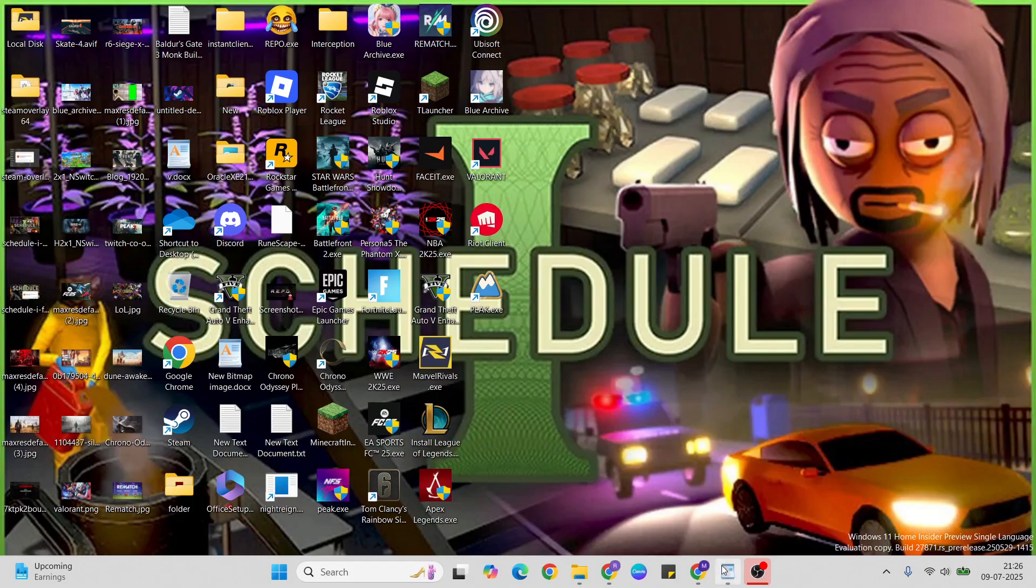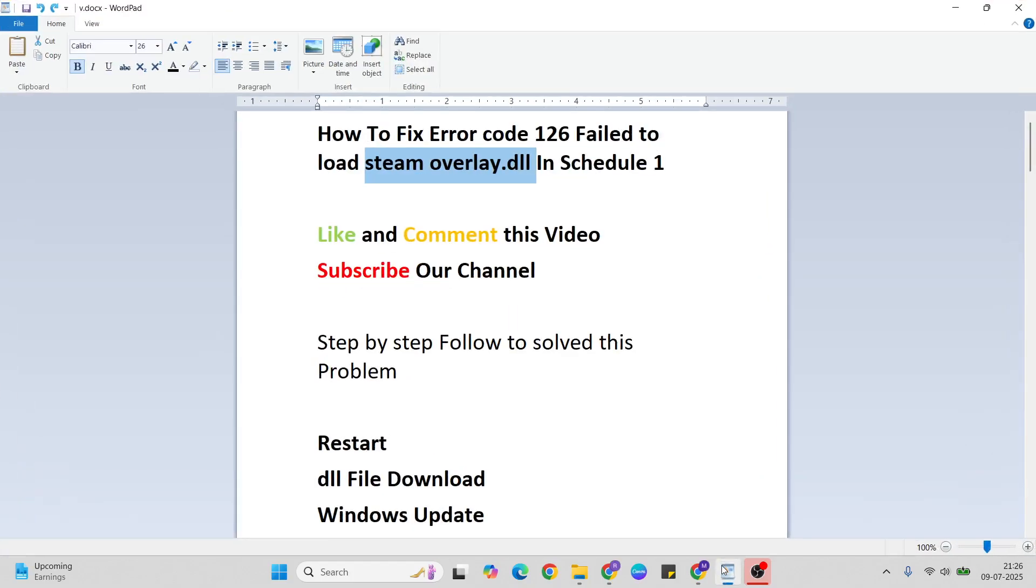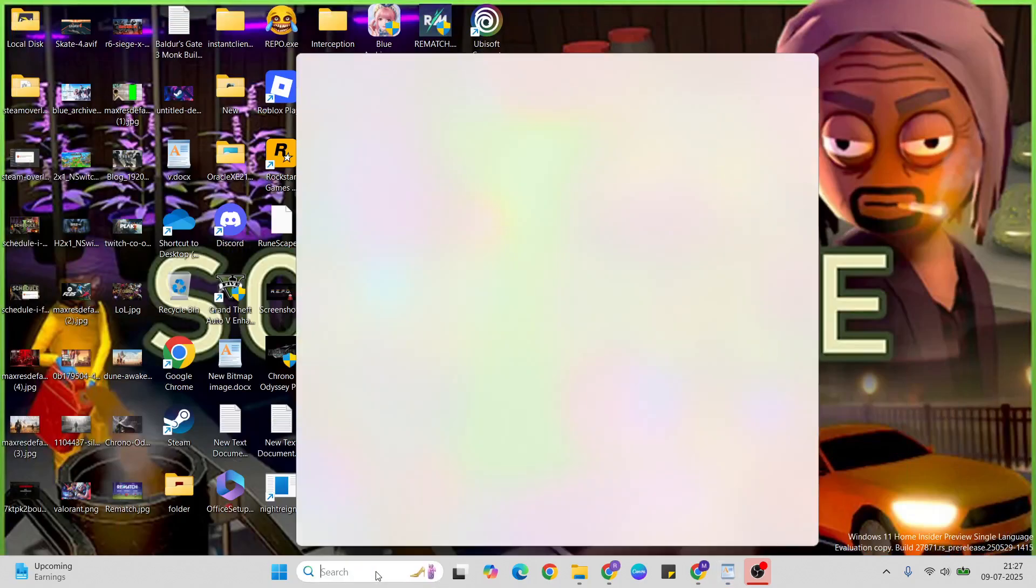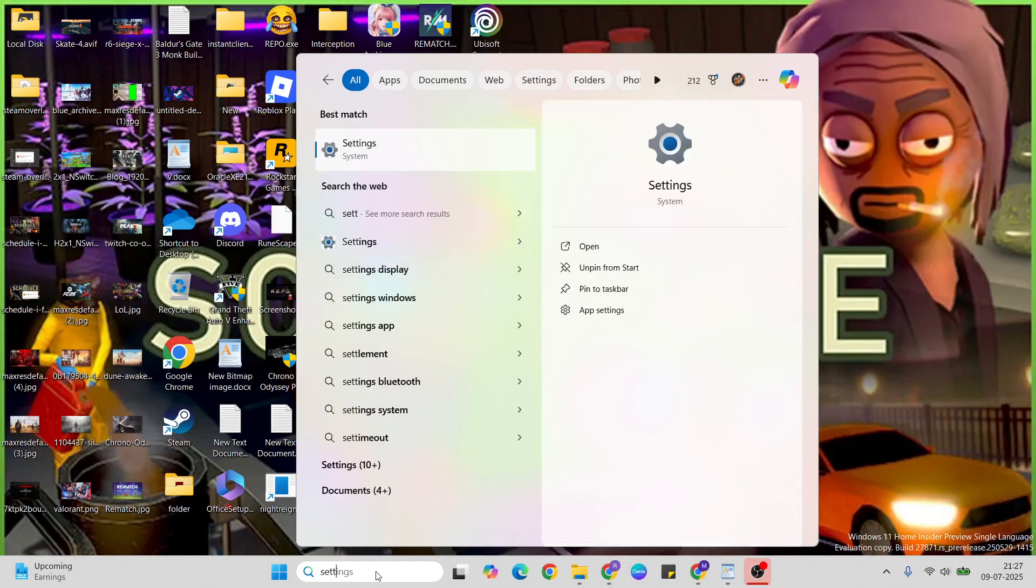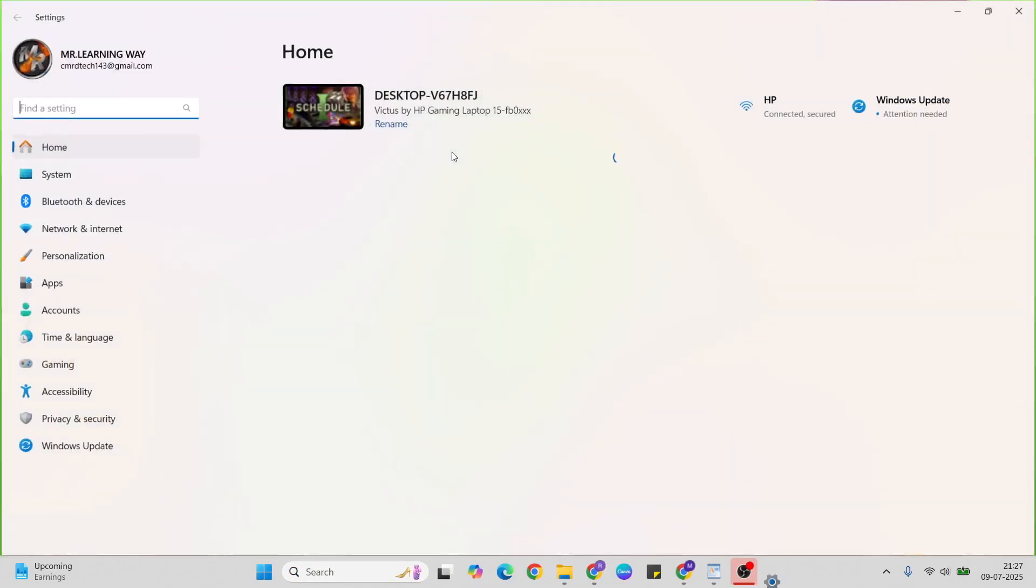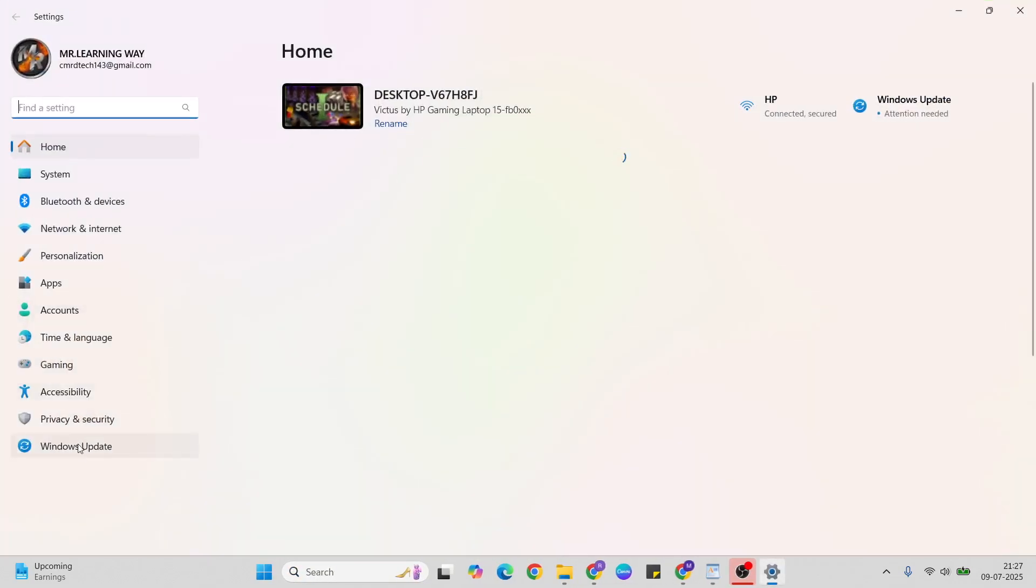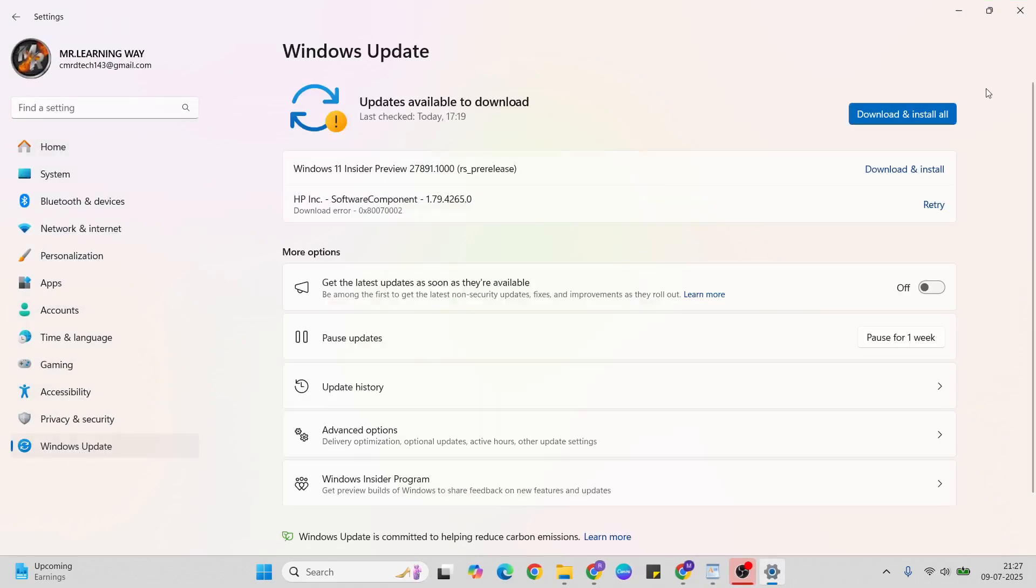After that, your problem should be fixed. Here's one more method: Windows Update. Go to search and type Settings, then go to Windows Update. If there are any pending updates, click to update to the latest version of Windows.